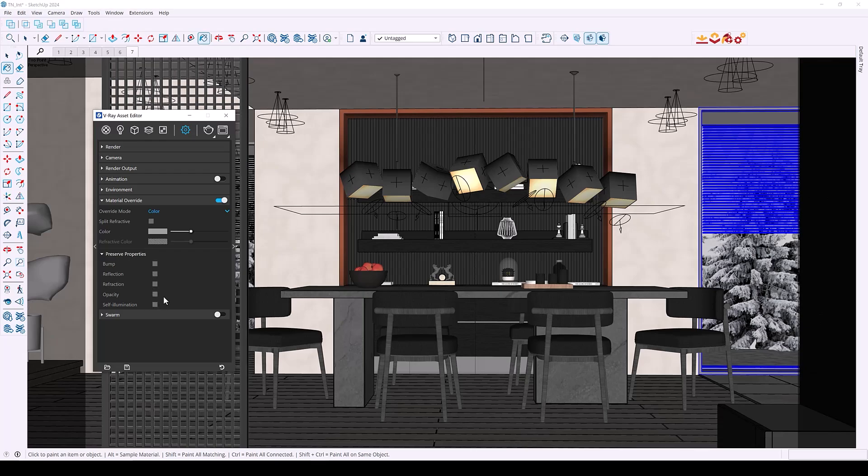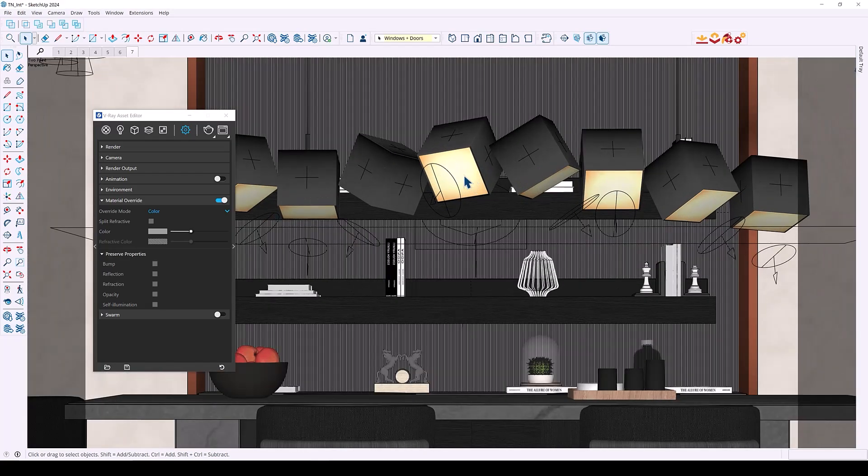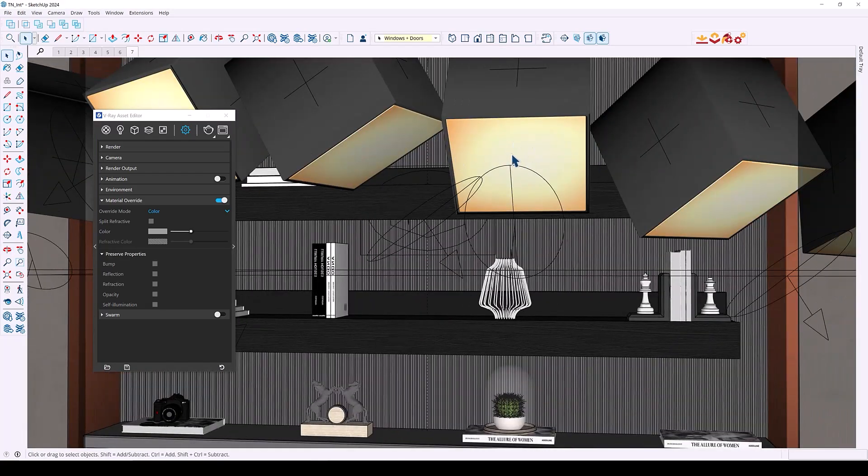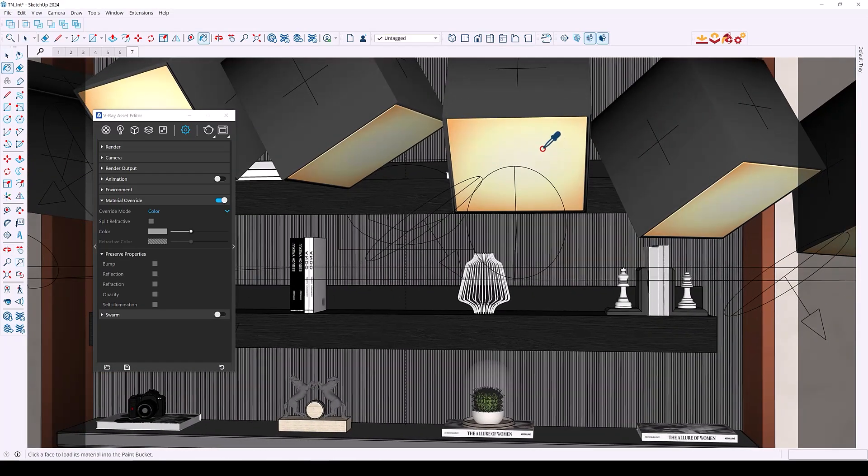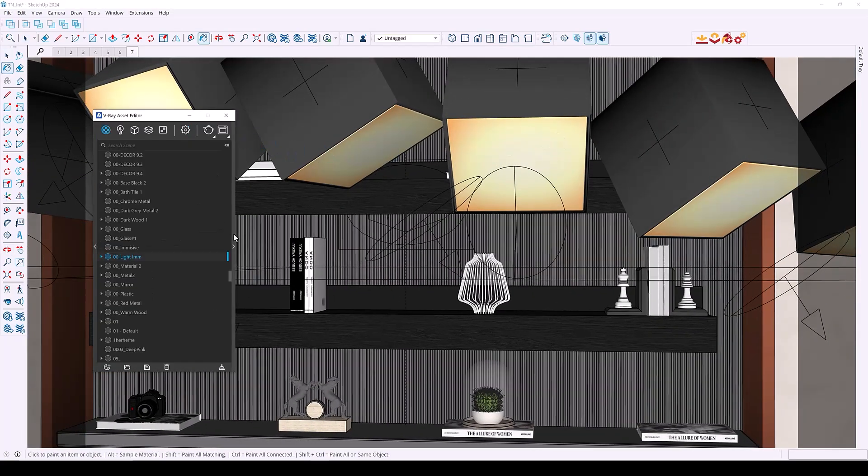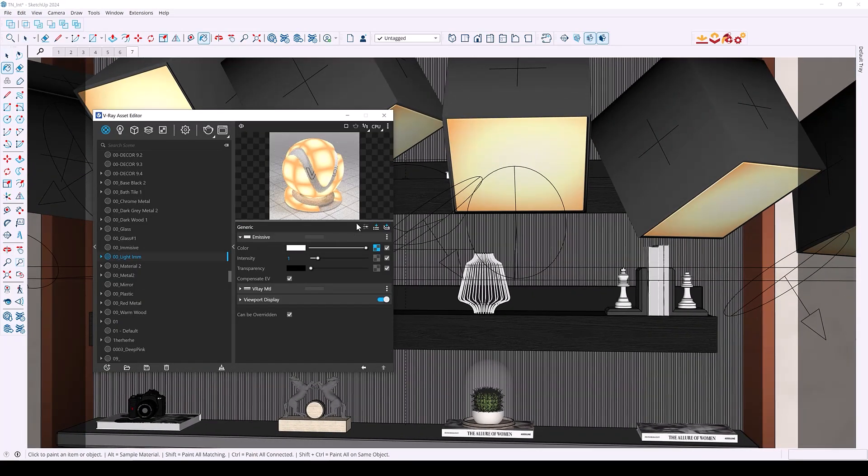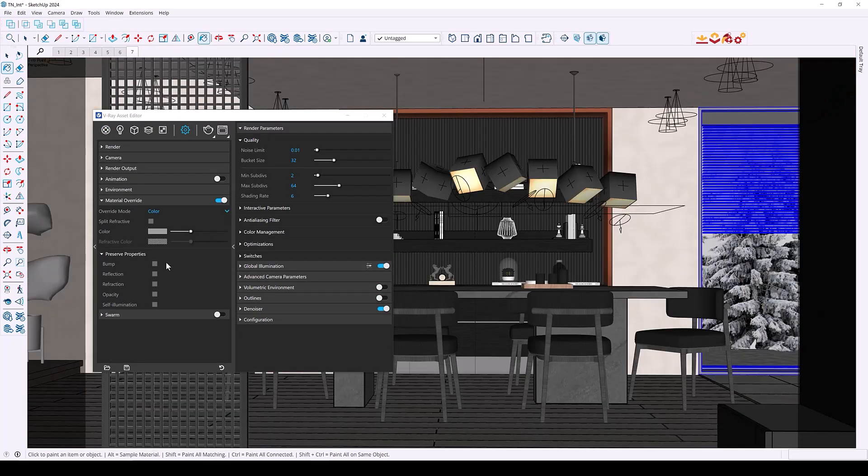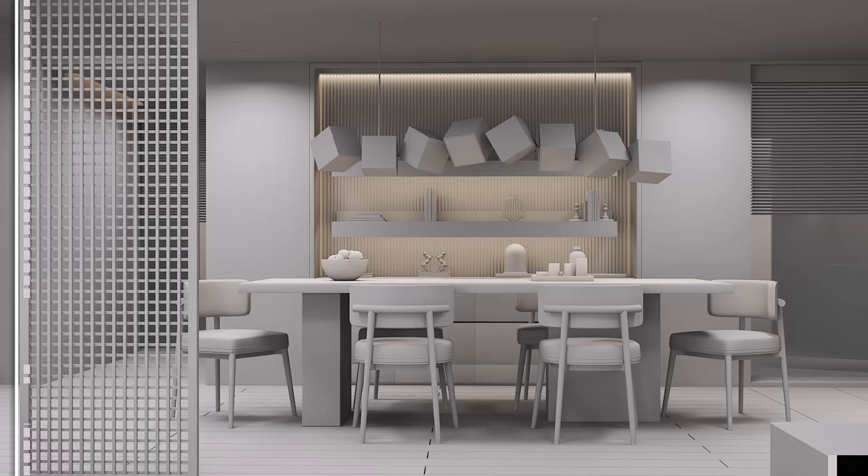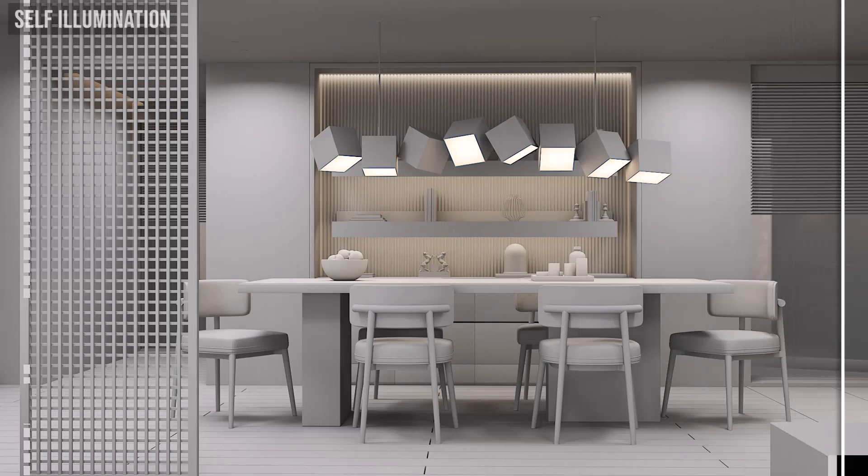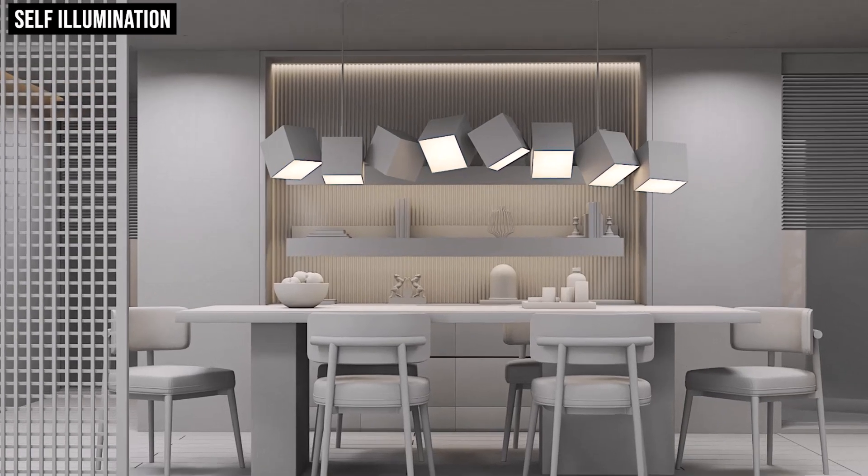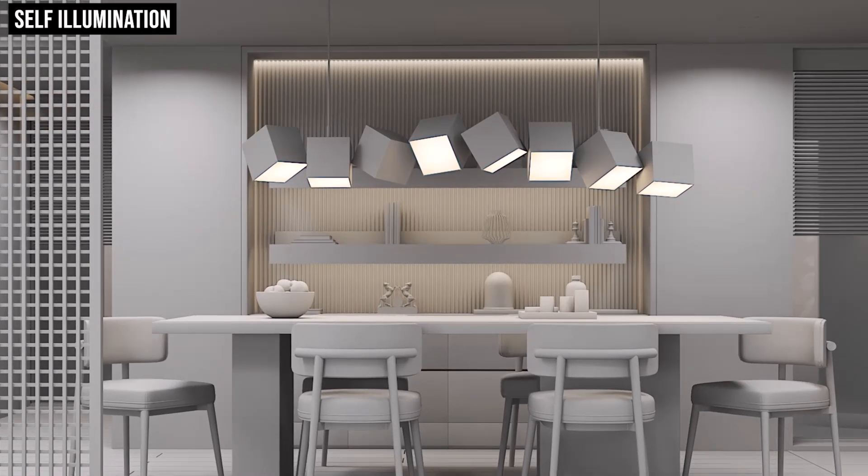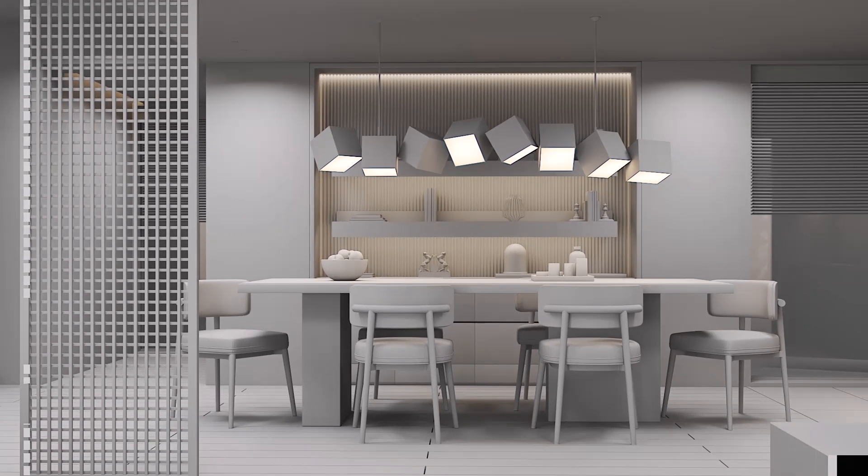For example if we take a look at my pendant light, the material in this part is self-illuminated as you can see the way it is set up. So if we go back to the preserve options we can enable self-illumination and as a result the self-illuminated material appears in my render.